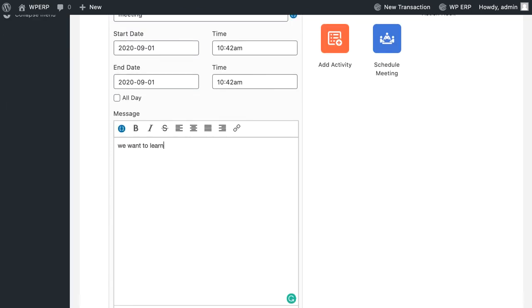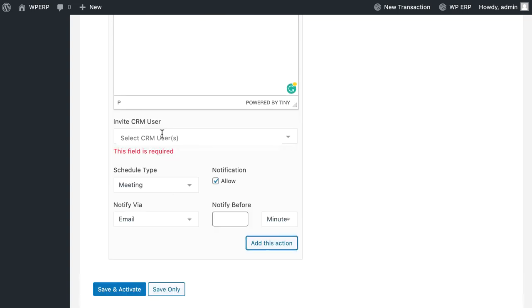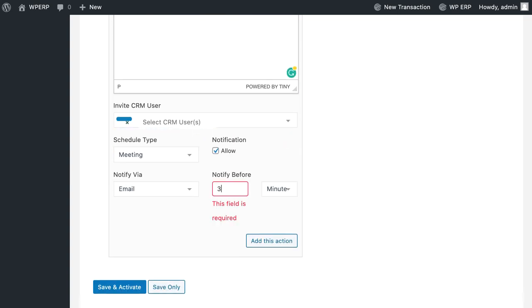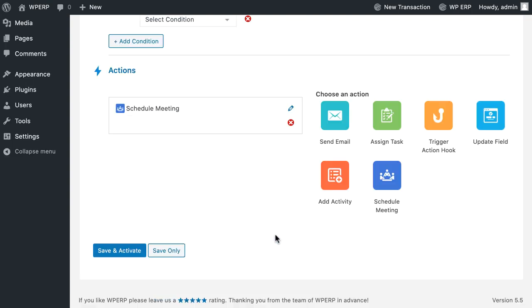Now write down the message here. Select CRM users. Set notification time. Click on Activate This Action.